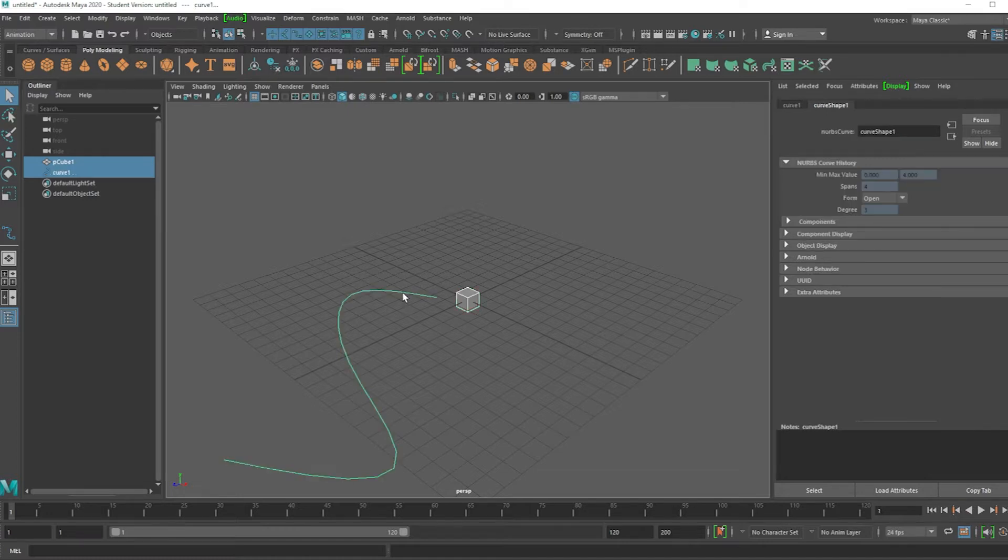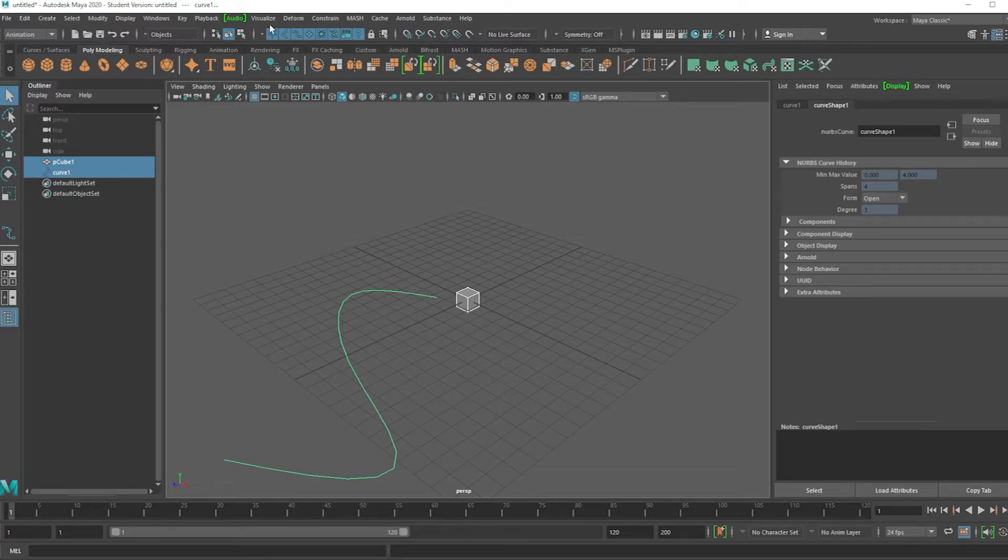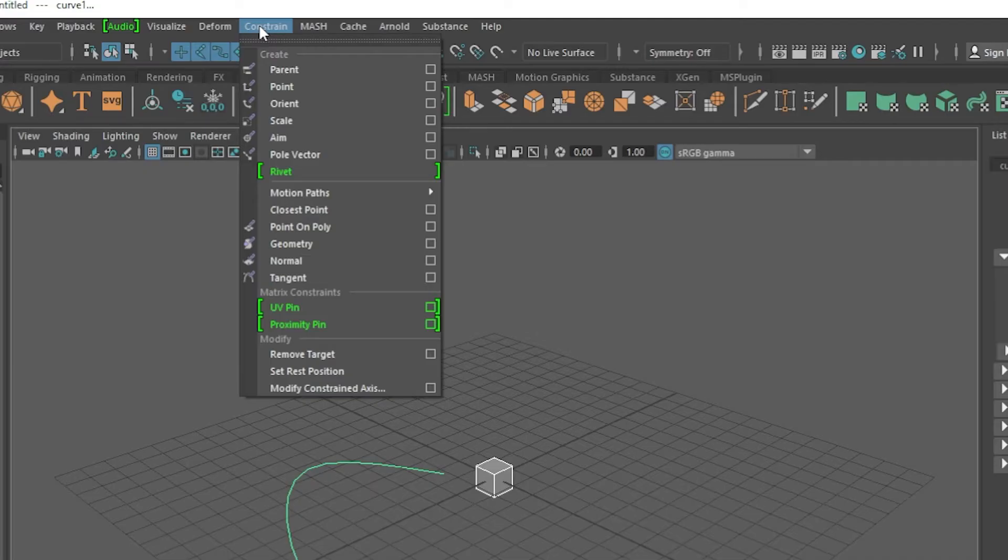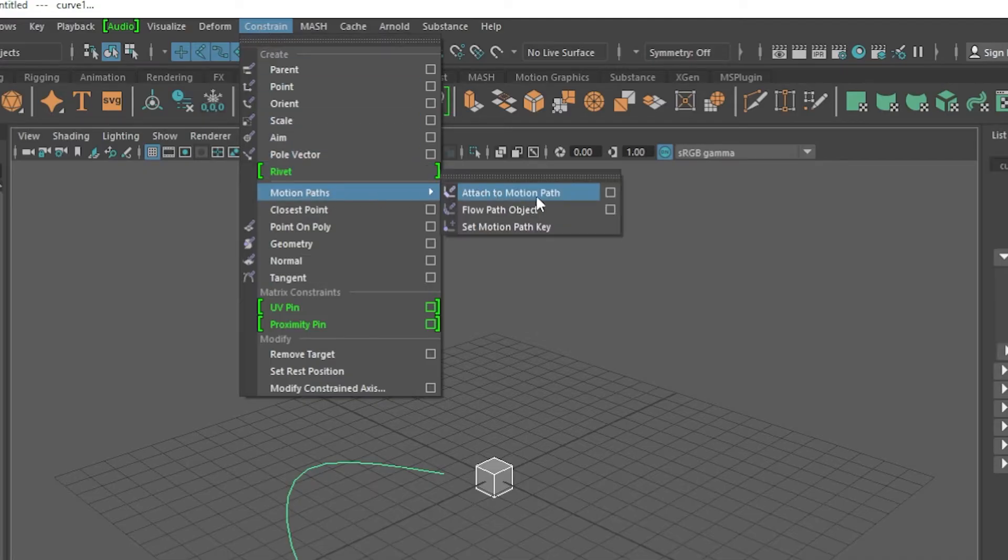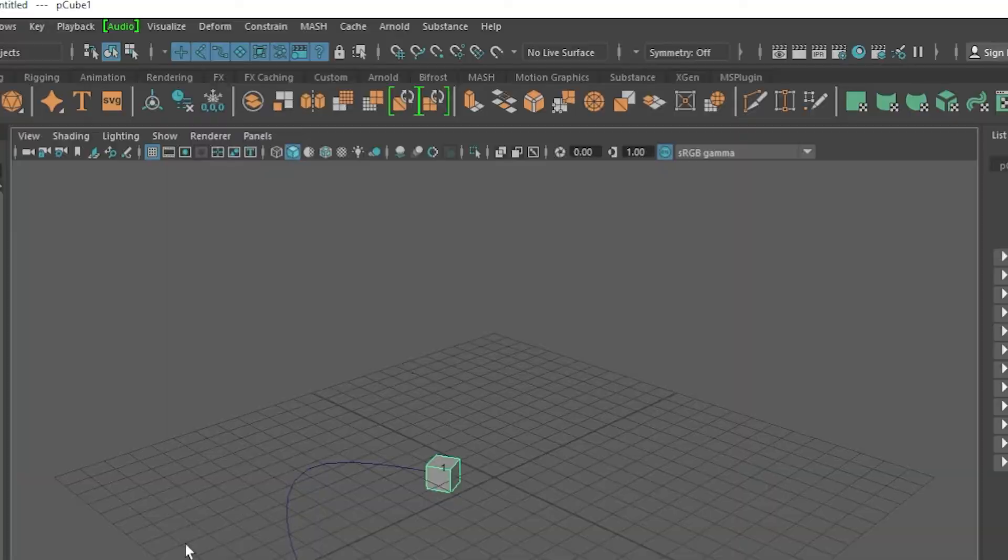Selecting this object, selecting this line under animation, constrain motion paths, attach to motion path.